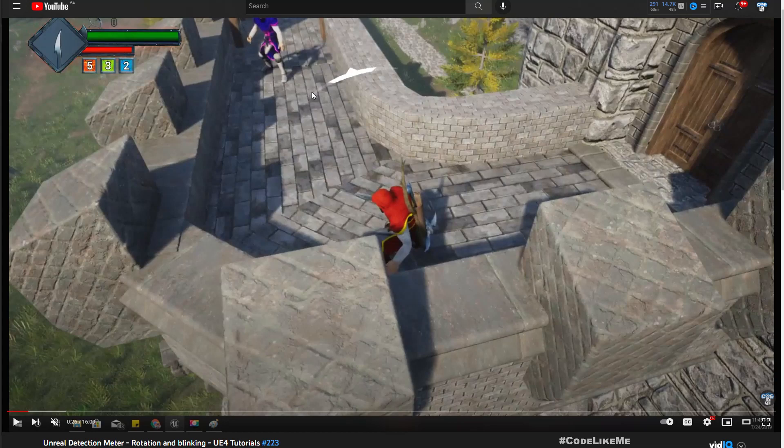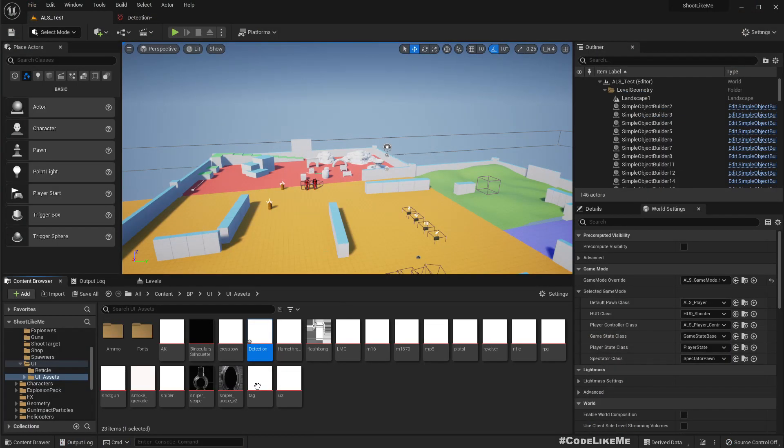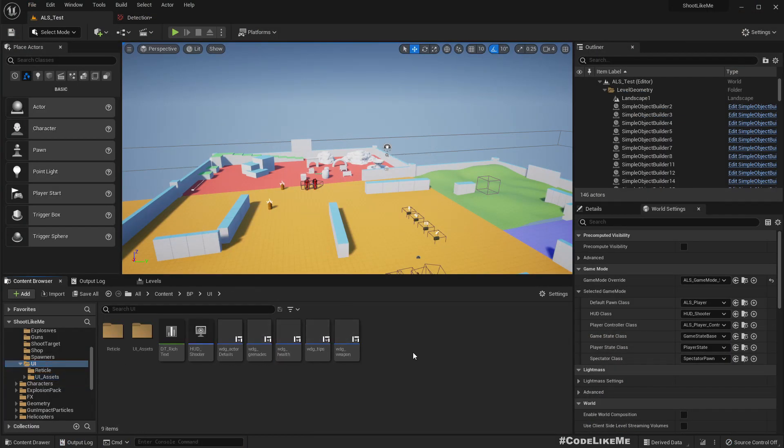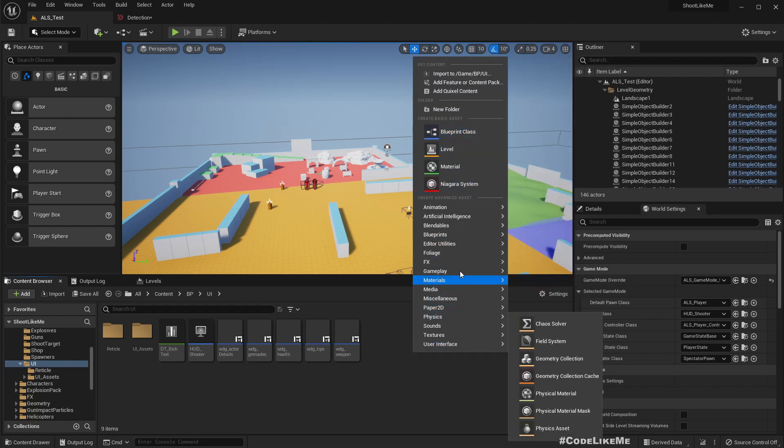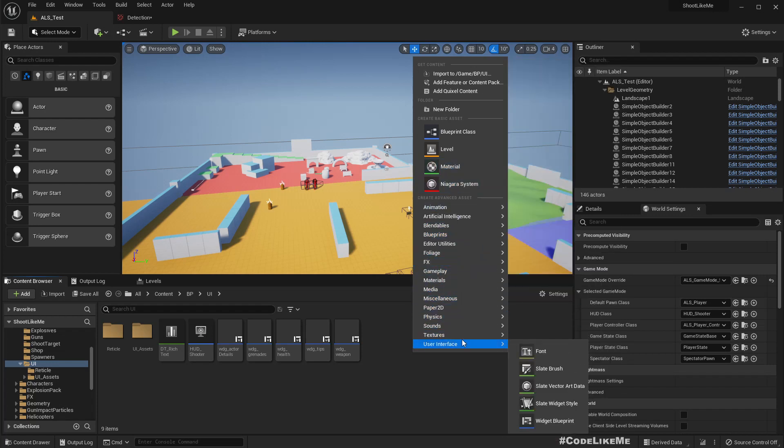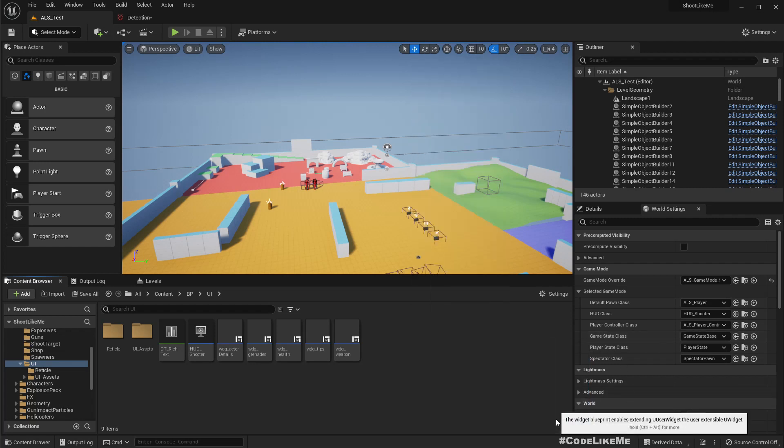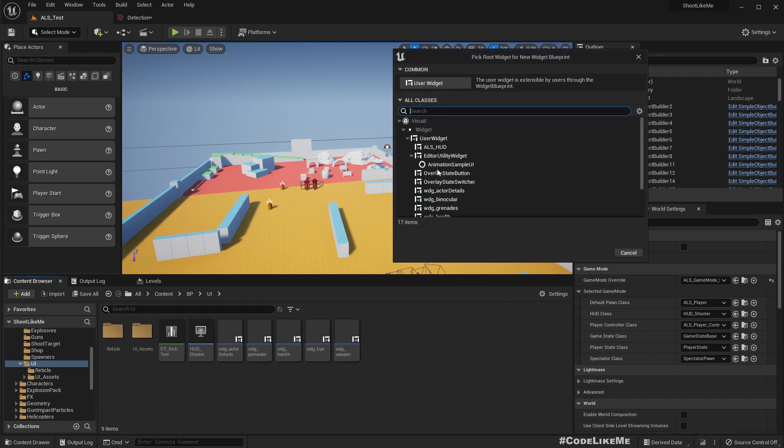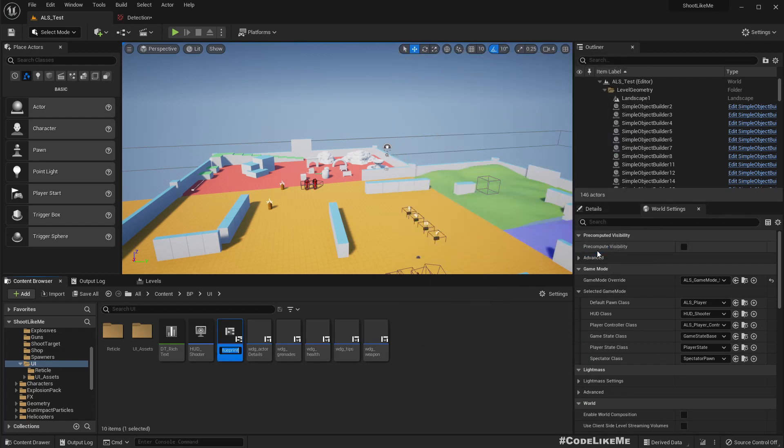Kind of the same system, maybe with some improvements into the third person shooter. Right, first let's work on the widget. This should be a separate widget because we have to dynamically add and remove it from the viewport as multiple enemies start detecting the player. So under user widget, select WDG detection indicator.